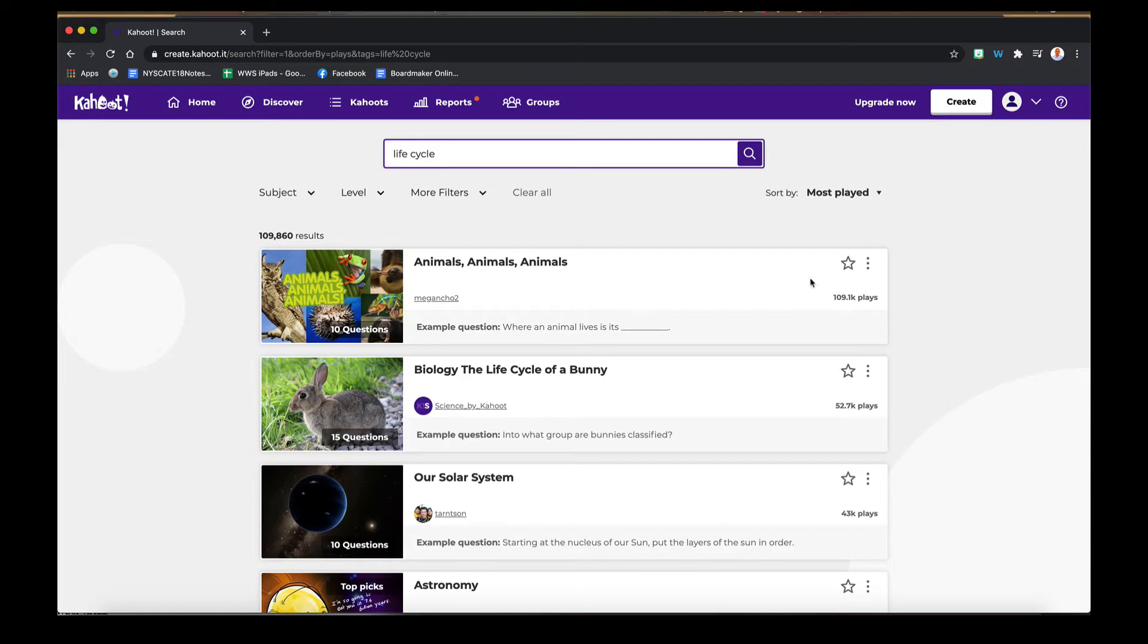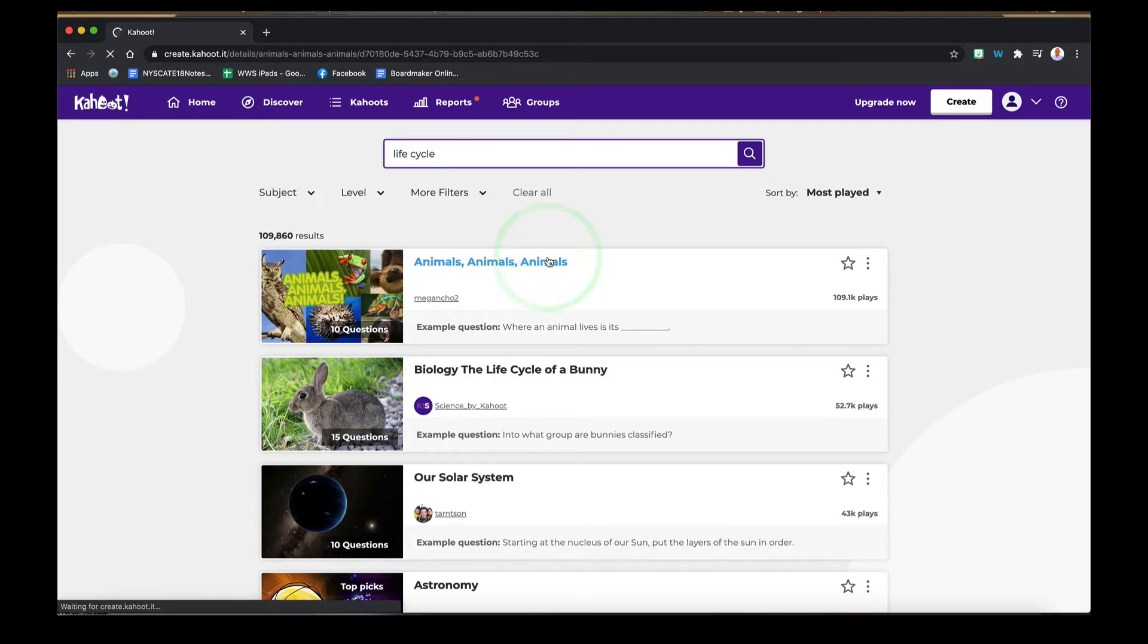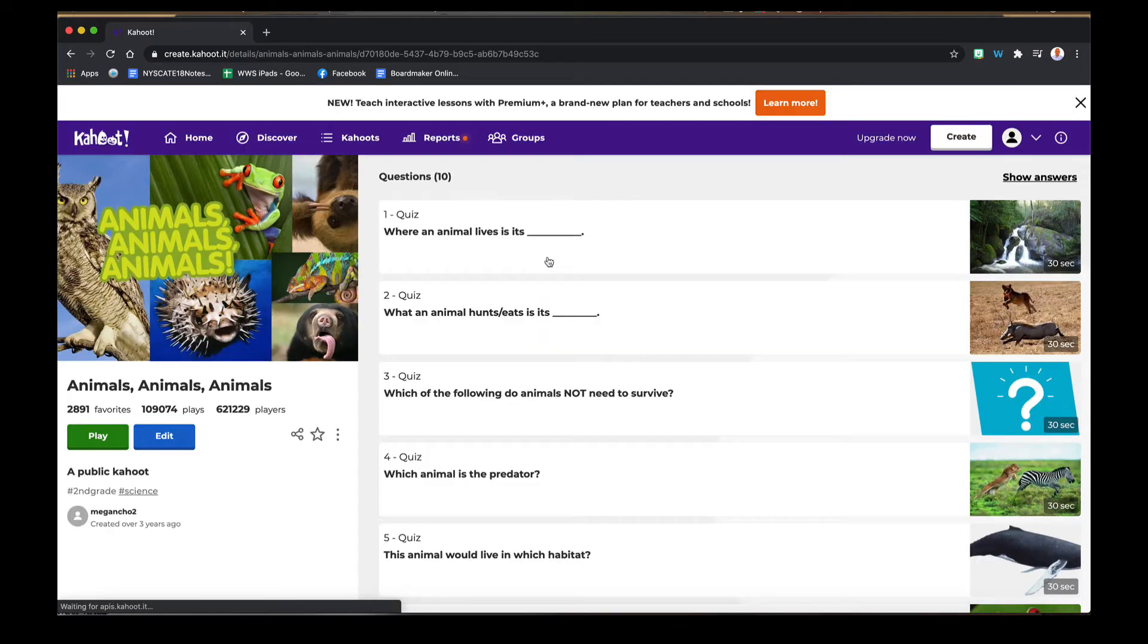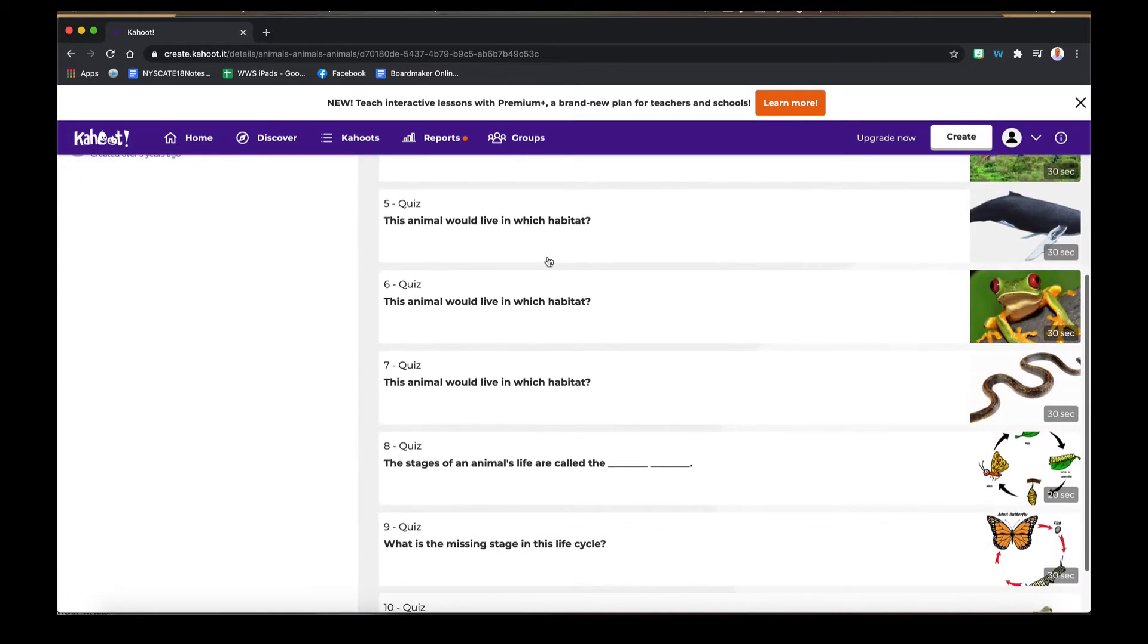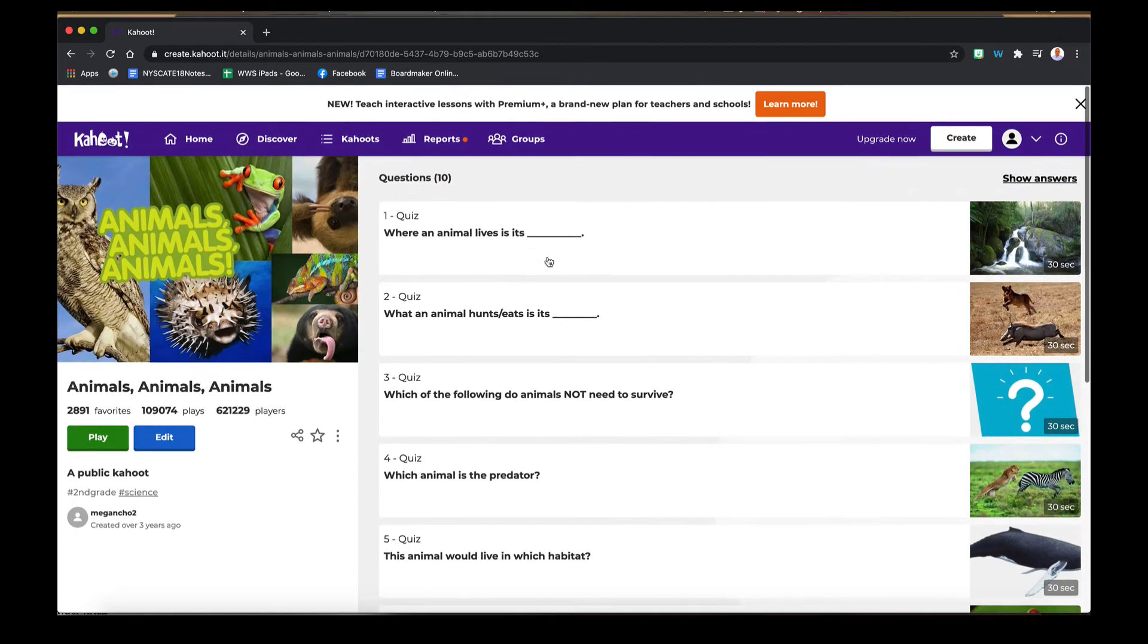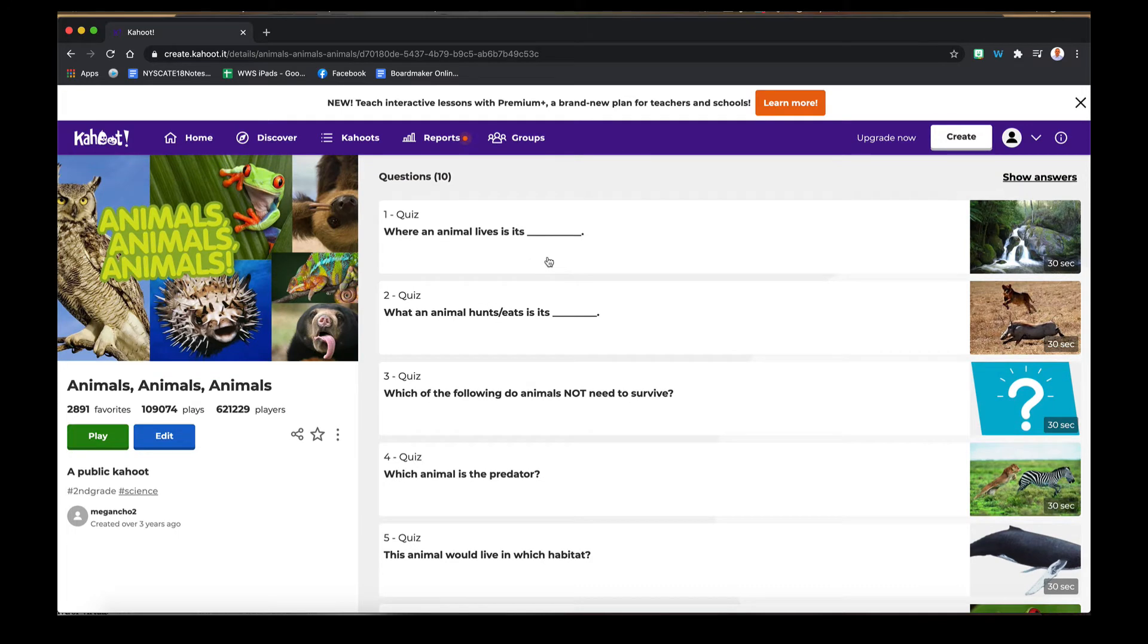Once you find something that you might be interested in, simply click it and you can preview it right here. If you like it, you can play it or you can edit anything you find for your own use as well.